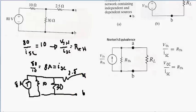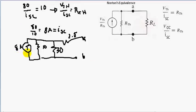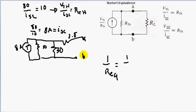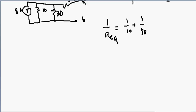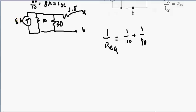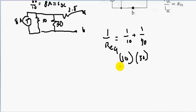This is terminal A and this is terminal B. We can see that we have the 10 ohm resistor in parallel with the 30 ohm resistor — we can simplify this. Resistors in parallel: R equivalent equals 1 over the first resistor plus 1 over the second resistor, so 1 over 10 plus 1 over 30. Since we only have two resistors in parallel, we can use the shortcut: multiply the resistor values — 10 times 30 — then divide by their sum, 10 plus 30.